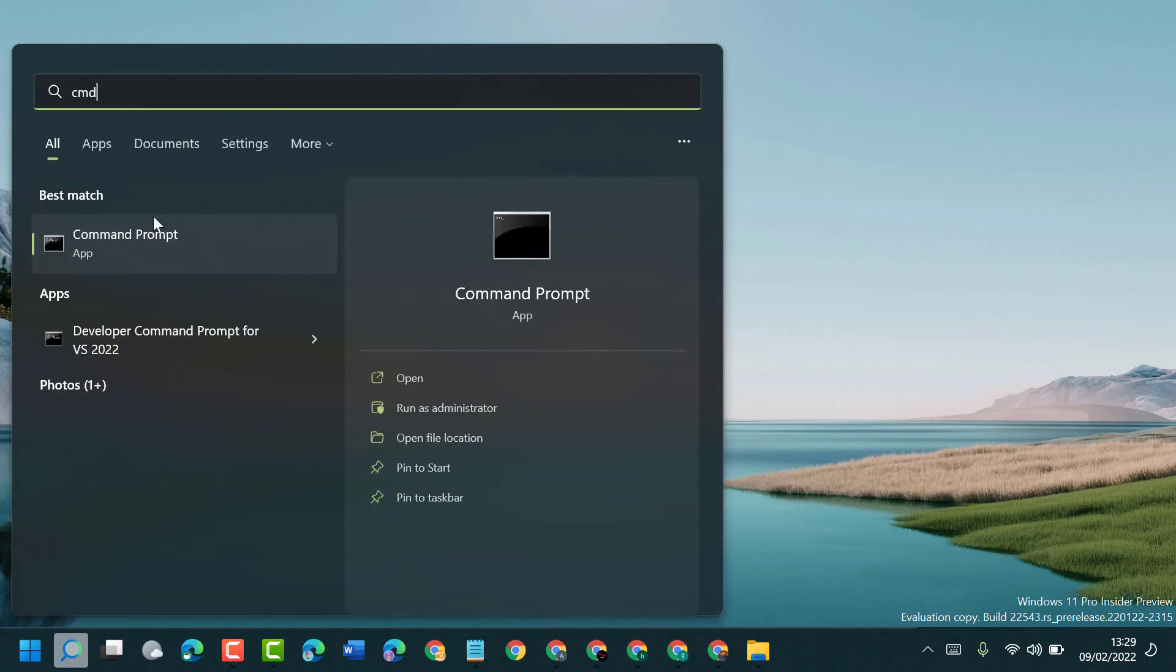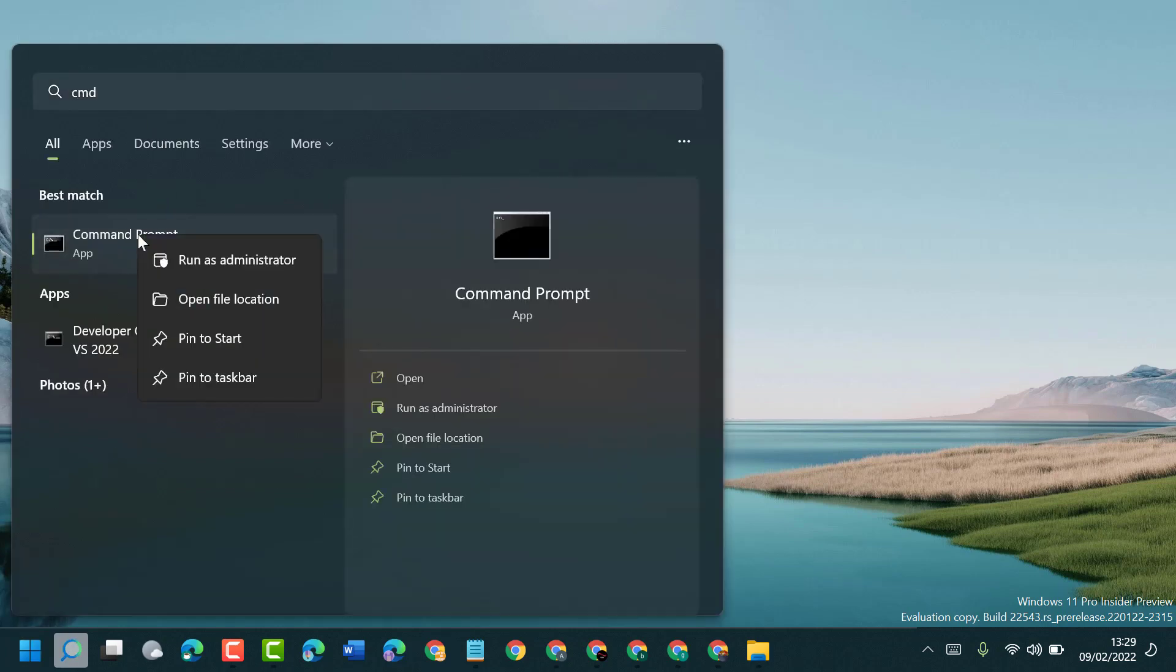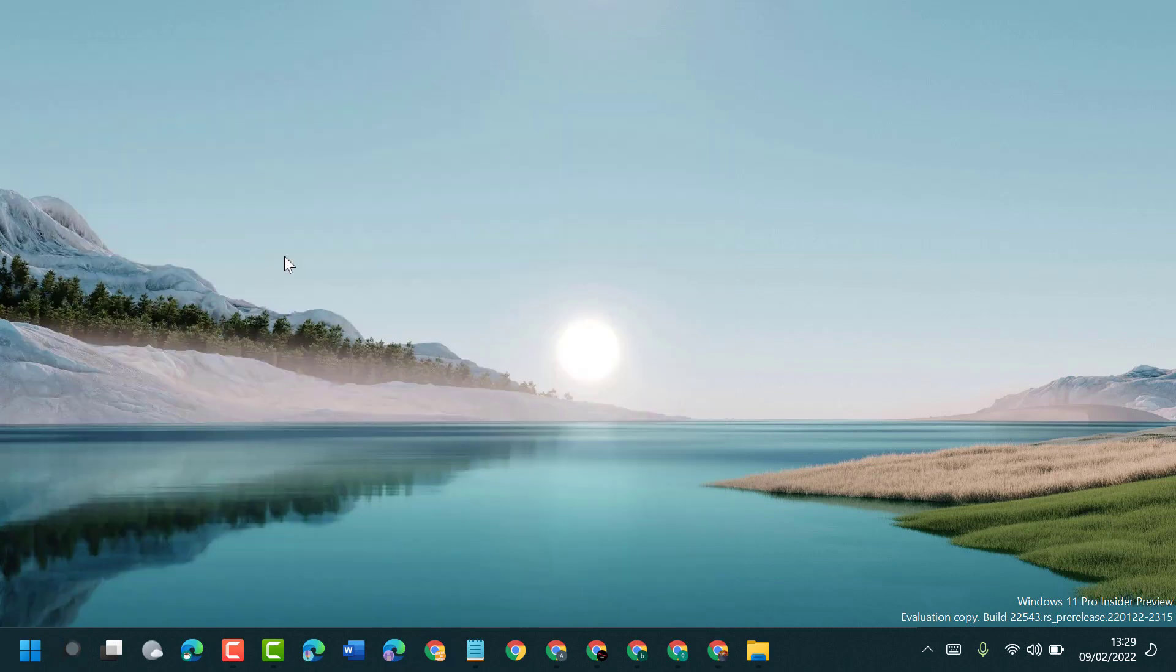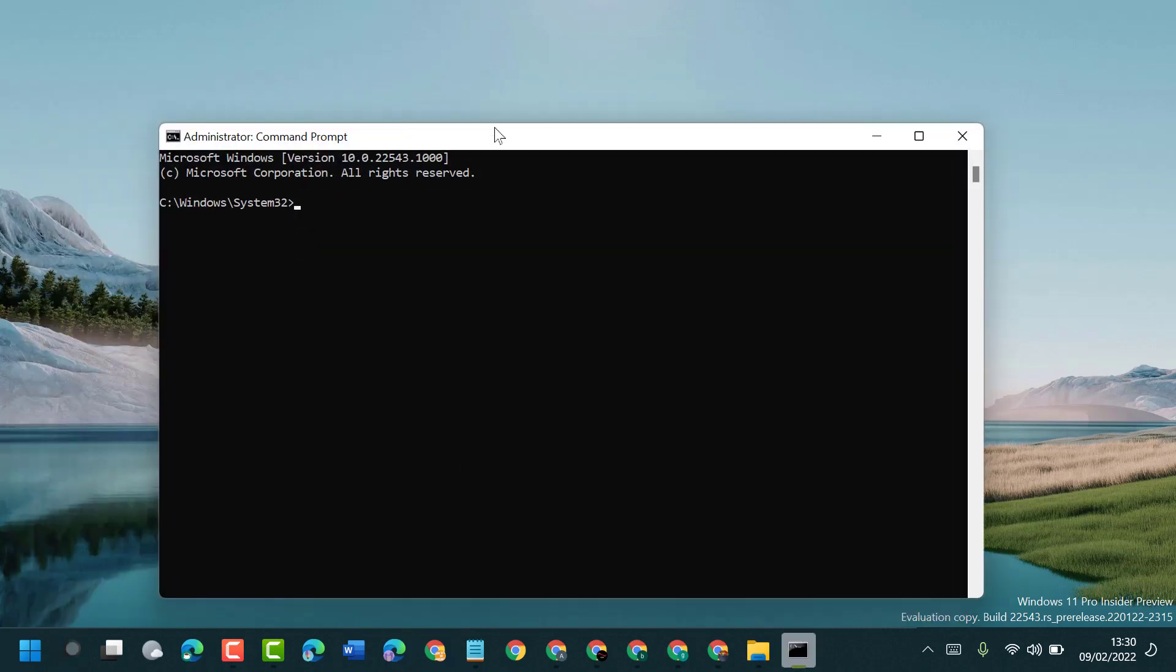Now right-click on Command Prompt and run as administrator. It will ask permission, so click on Yes.